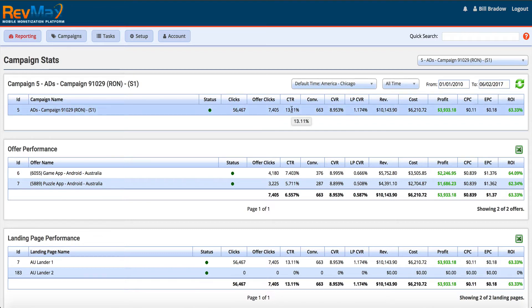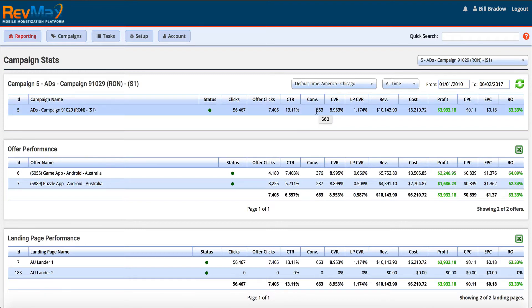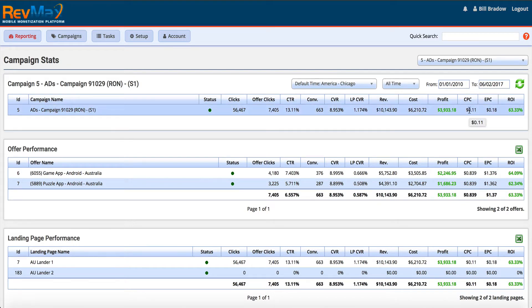We track our click-through rate — how many people actually saw the lander and clicked on an offer. Most importantly, how many people out of all these clicks converted, which gives us our conversion rate. We also see our landing page conversion rate, our overall revenue for the campaign, our costs since we're paying for traffic, the profit, cost per click, earnings per click, and then our ROI.